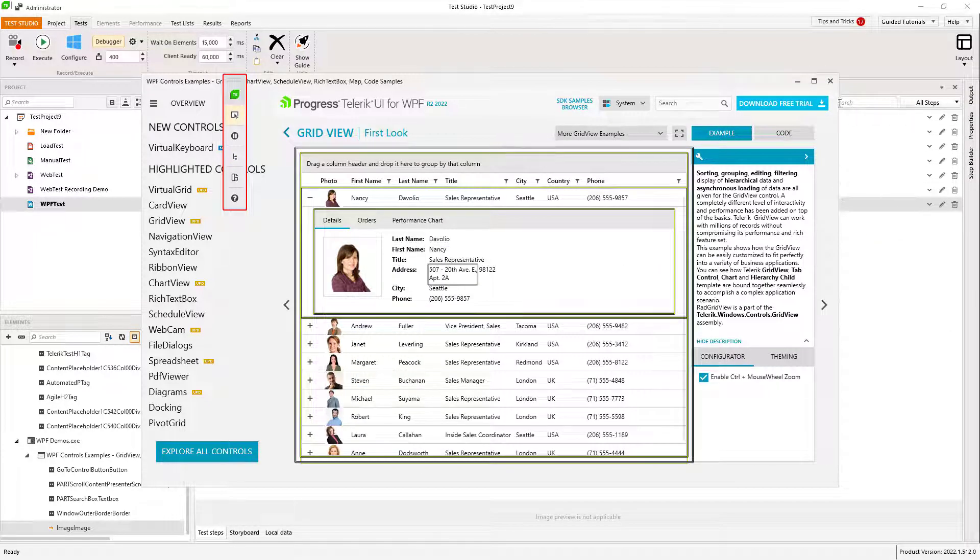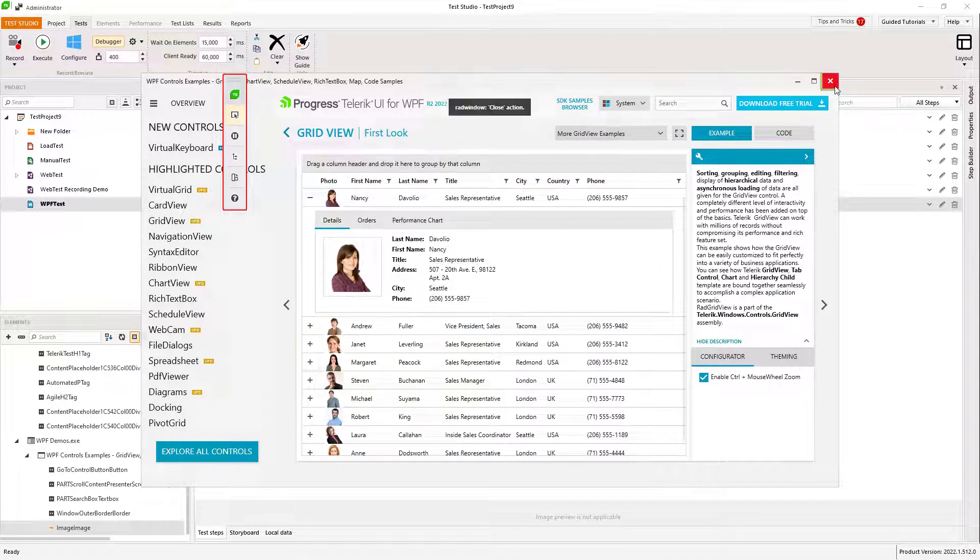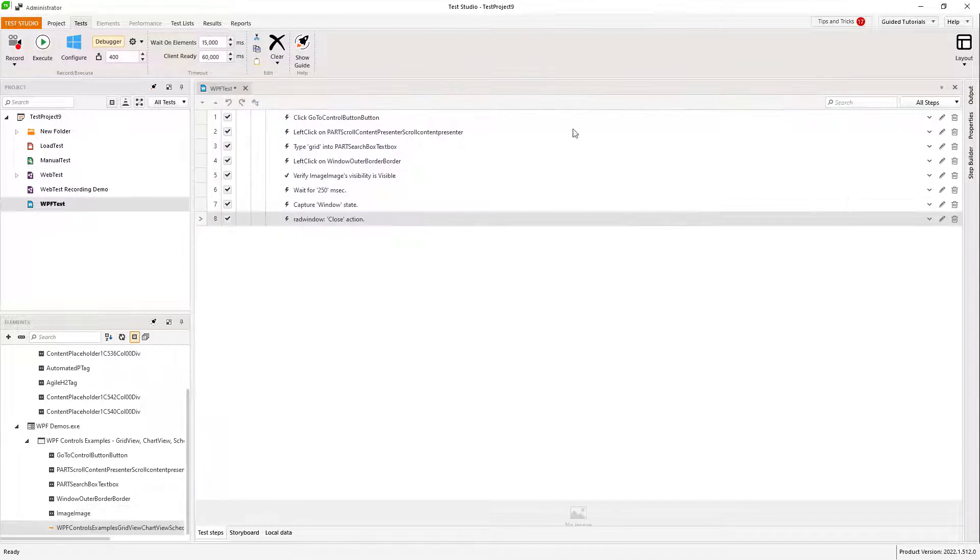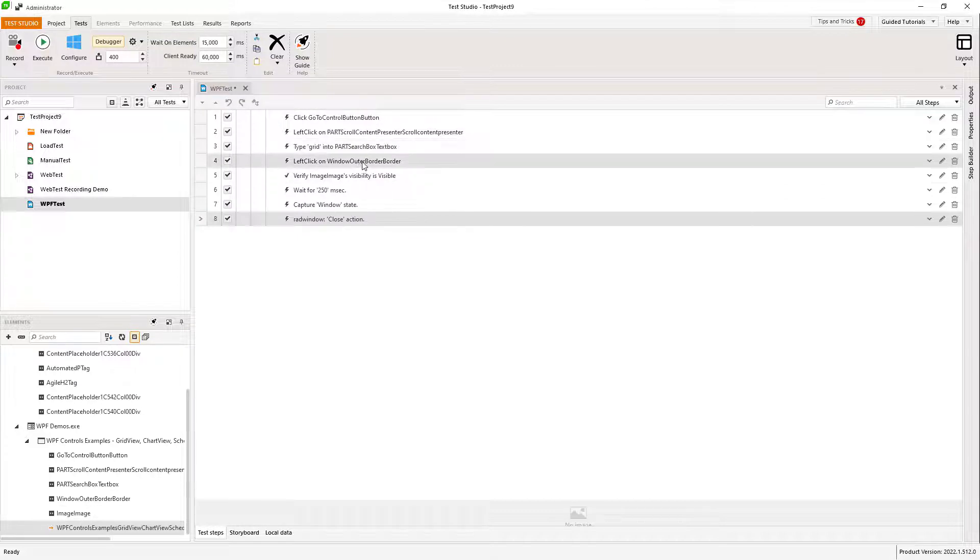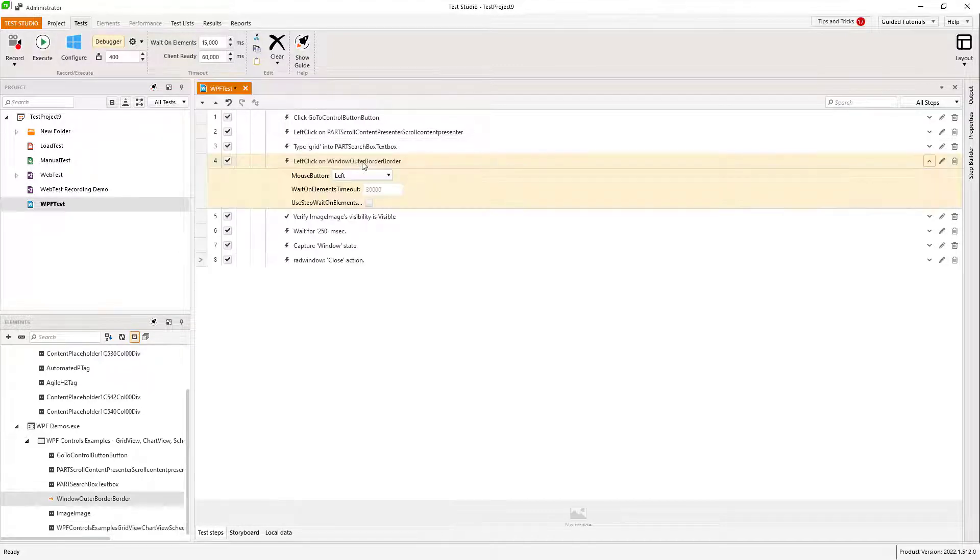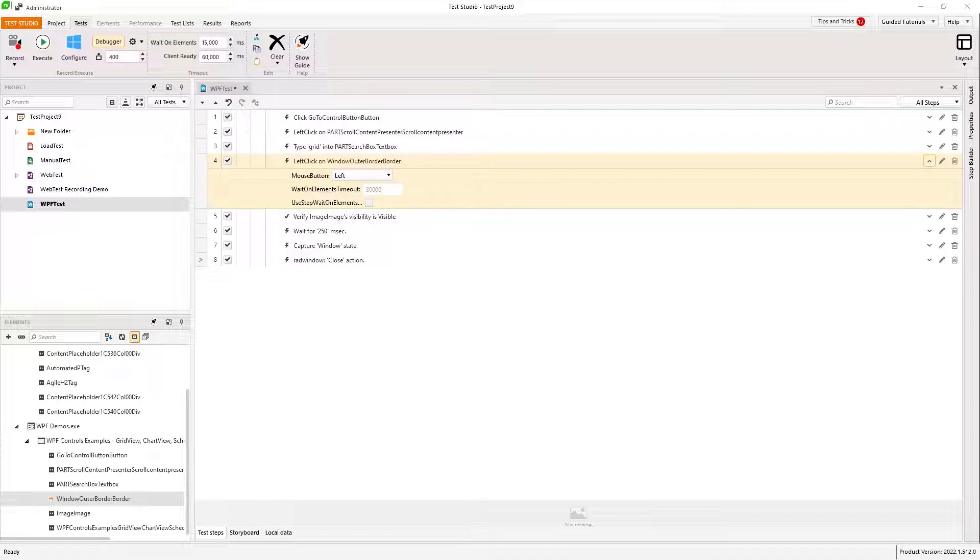Now I have recorded a few steps and they have been added to my test. I can run them, edit them, or add new ones. That was a basic guide on how to use Test Studio's test recorder.